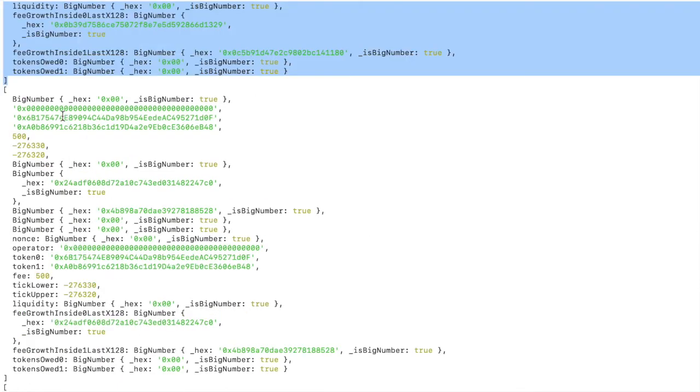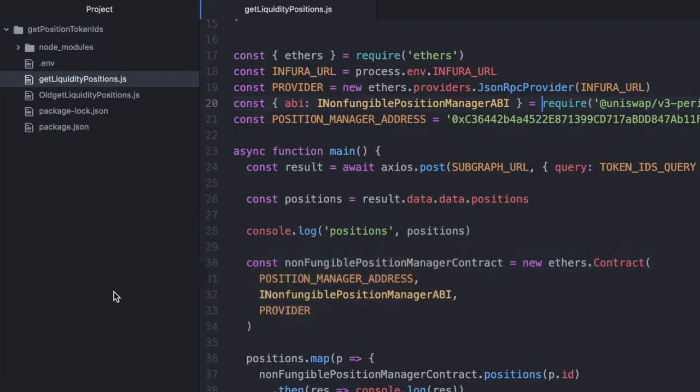You can see there's some big numbers and hex values in here that are not human readable. But if you parse this and convert it to a number, then it will be a value that you can look at and understand. If you found this video helpful, give it a like and subscribe. I will see you all next time.